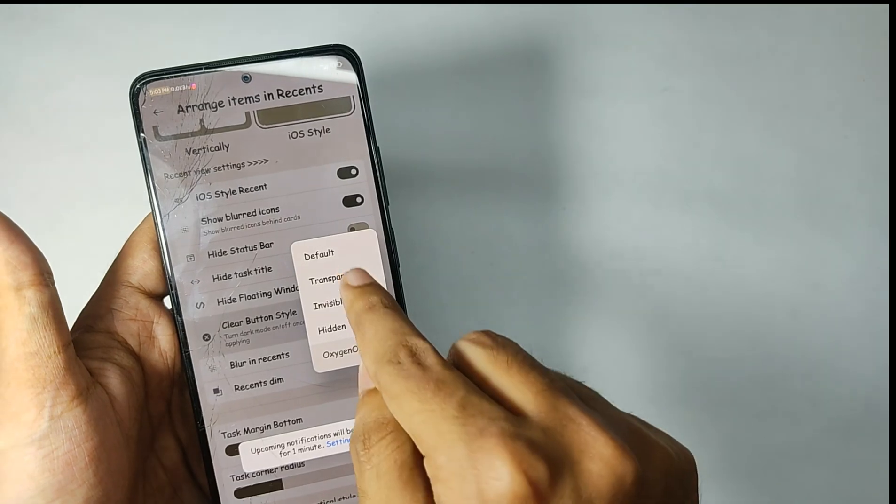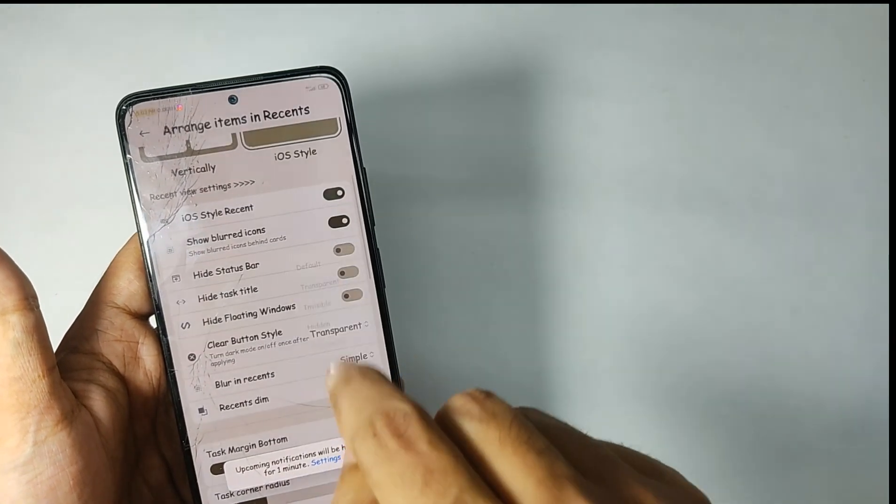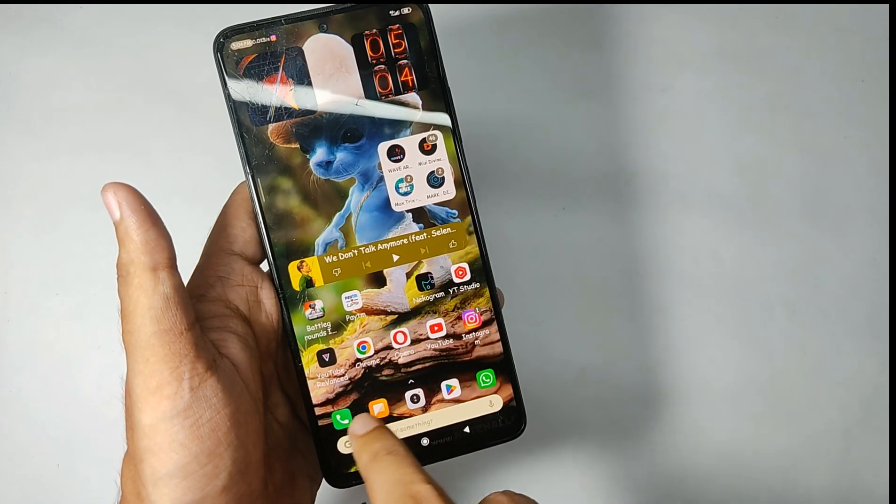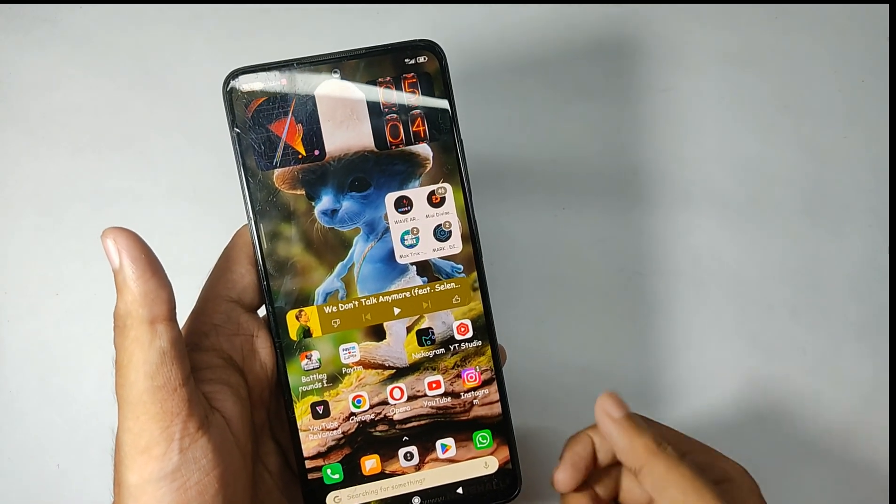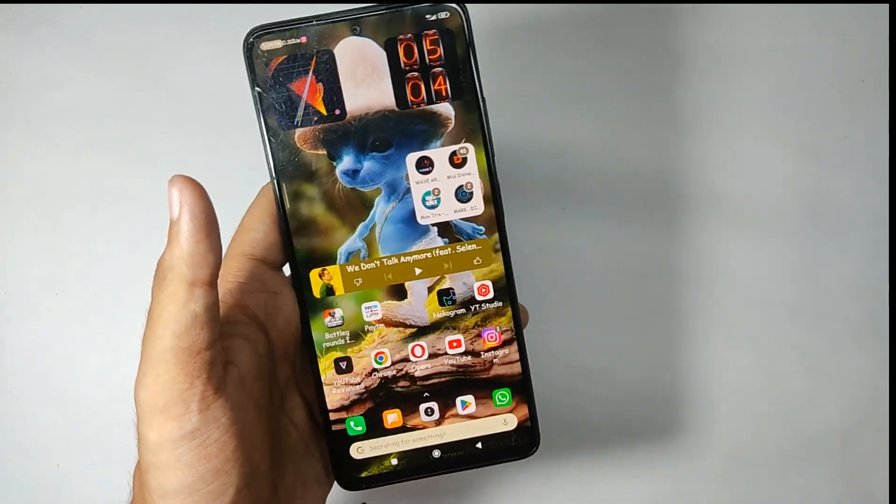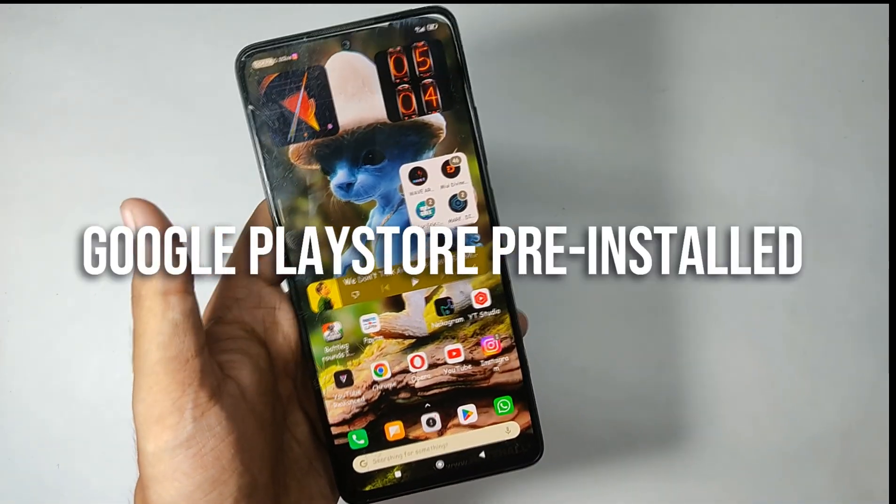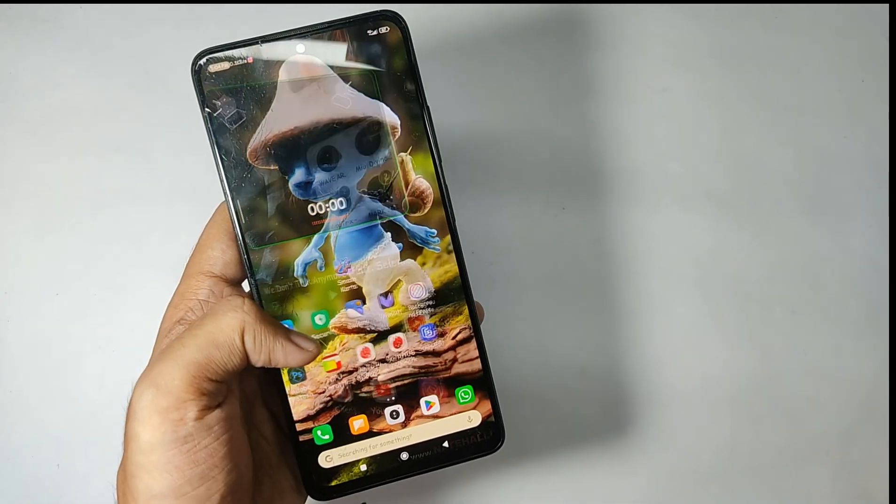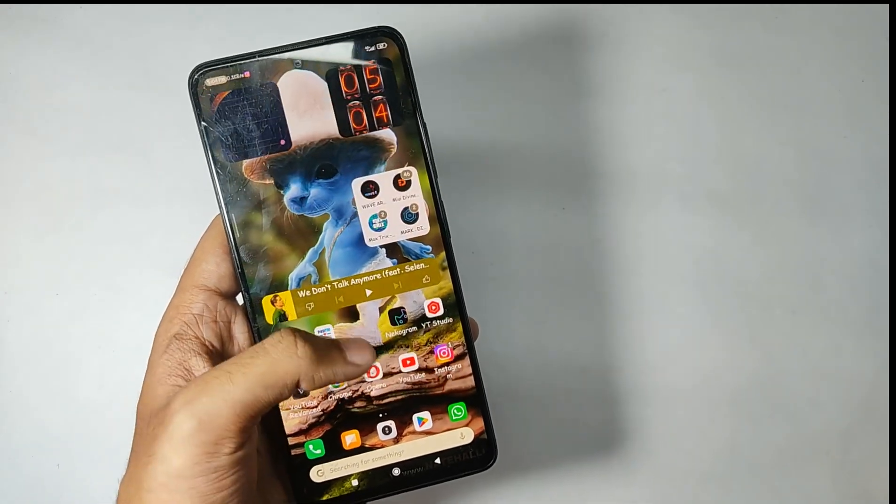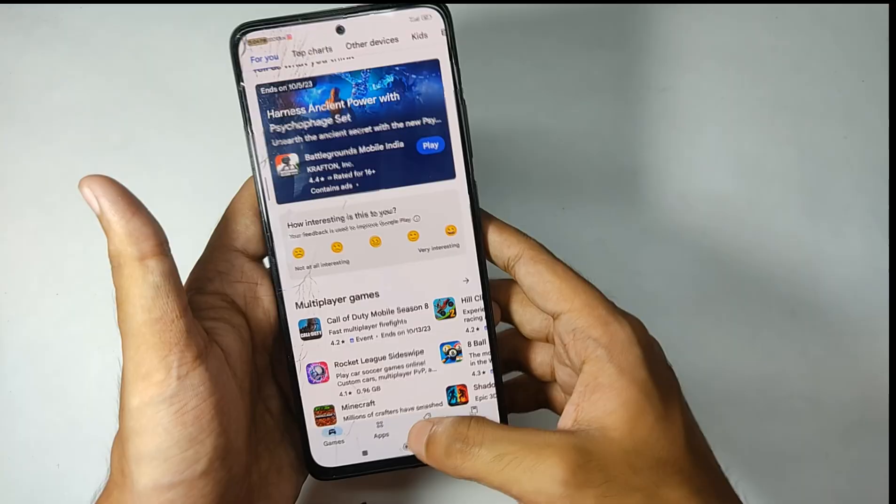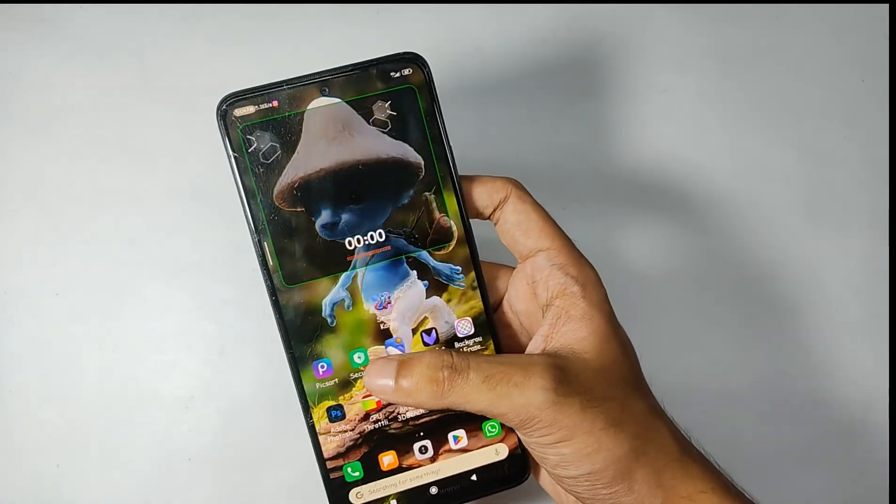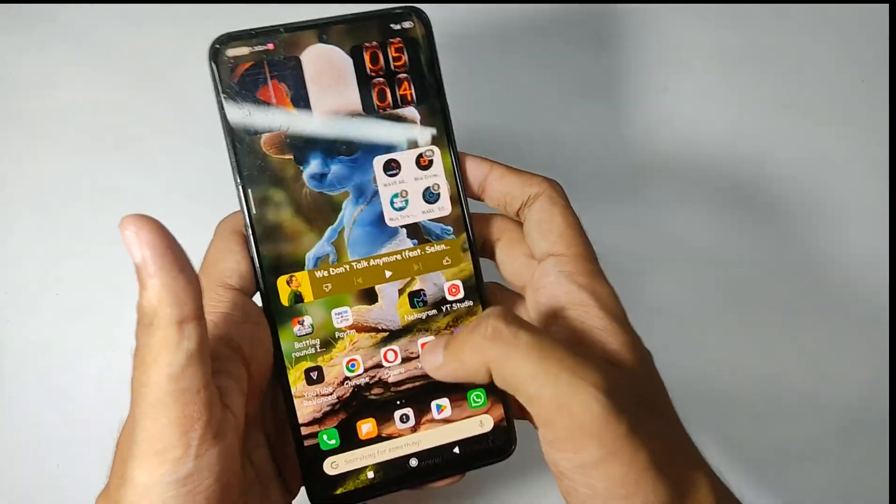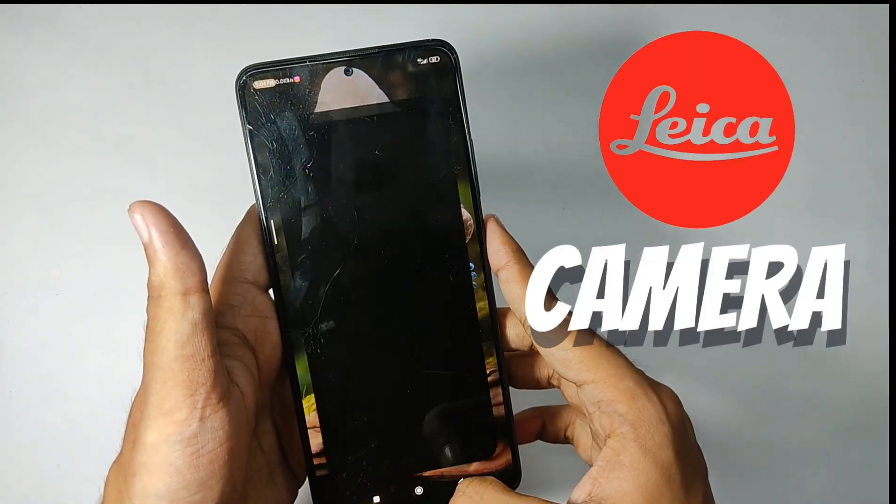Now let's talk about the pre-installed apps. As this is a GApps build, you get the Google Play Store pre-installed. You also get the MIUI dialer and message by which you can record calls without any announcements.